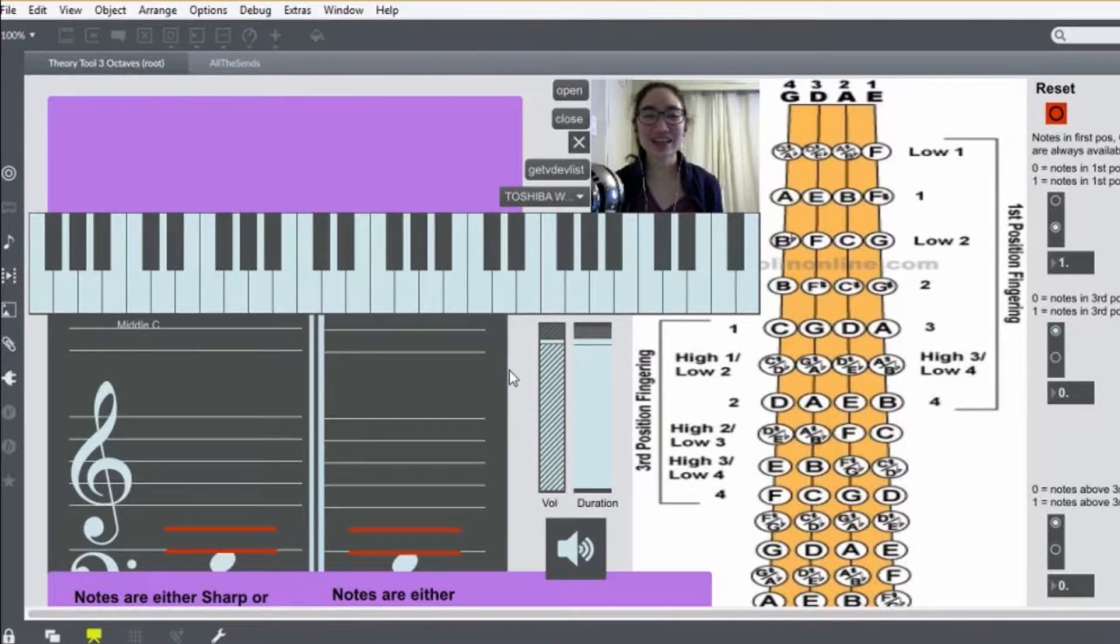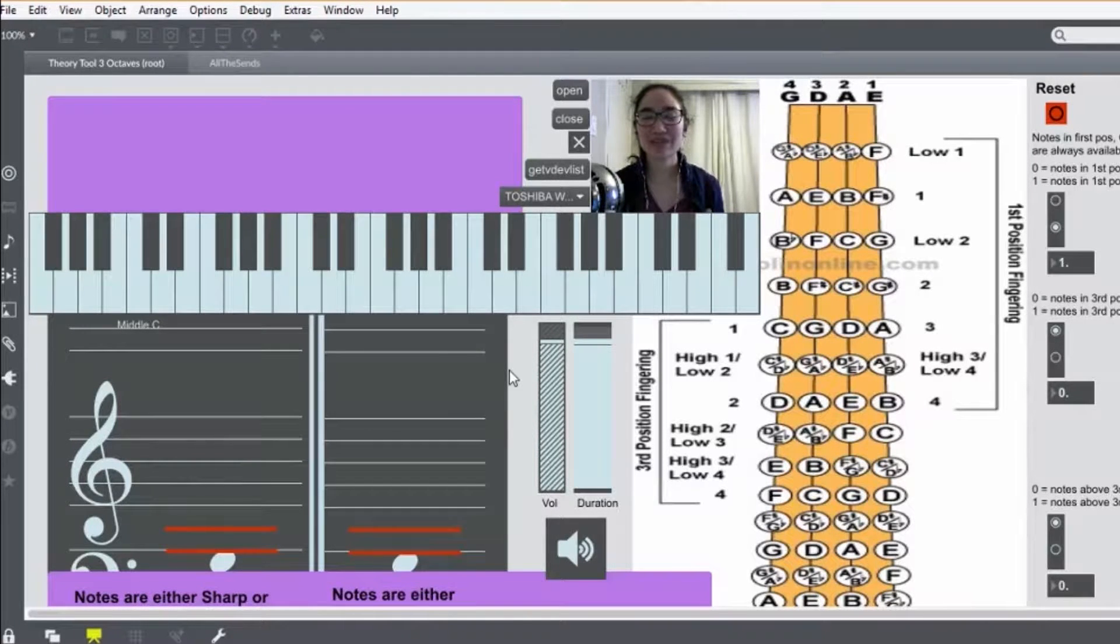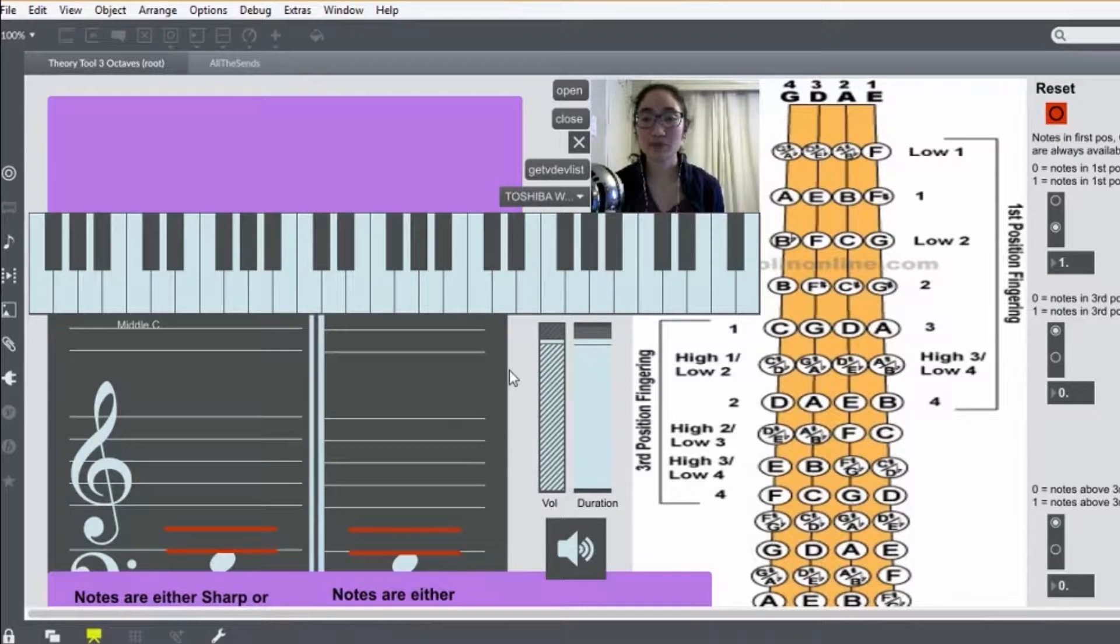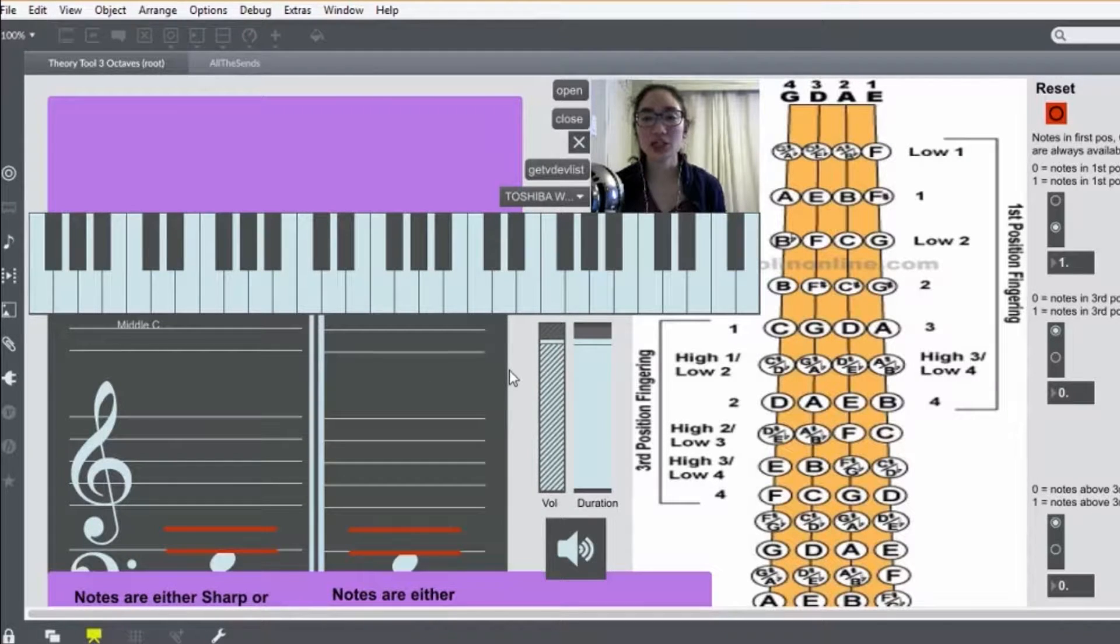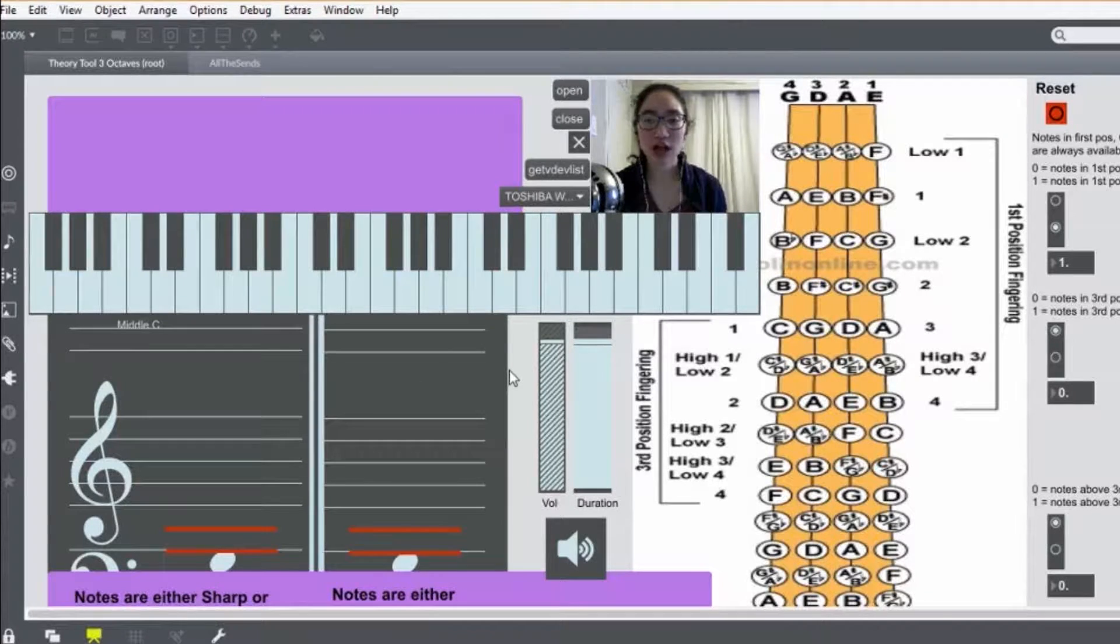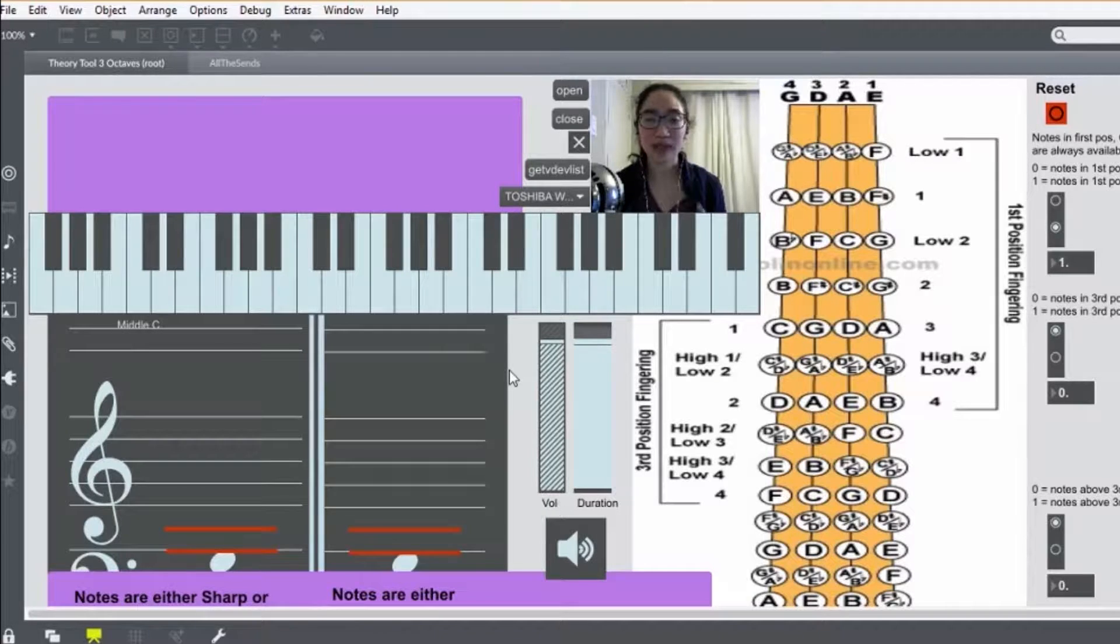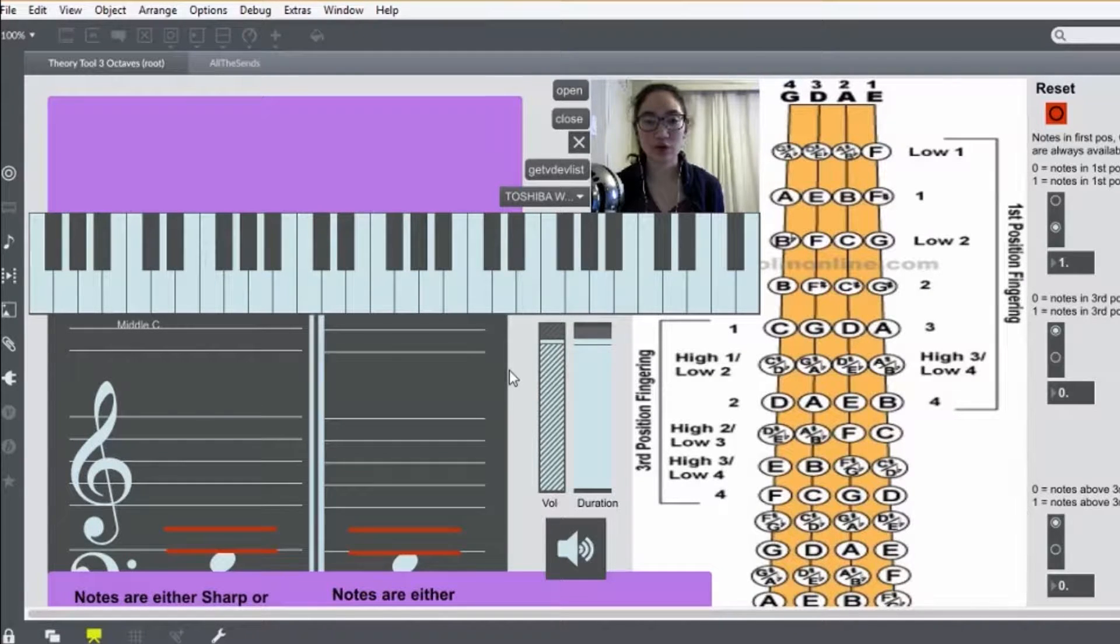Hey guys, so this is my video on G harmonic minor. If you want to learn about G melodic minor or G major, I'll have playlists at the end of this video for you to click.